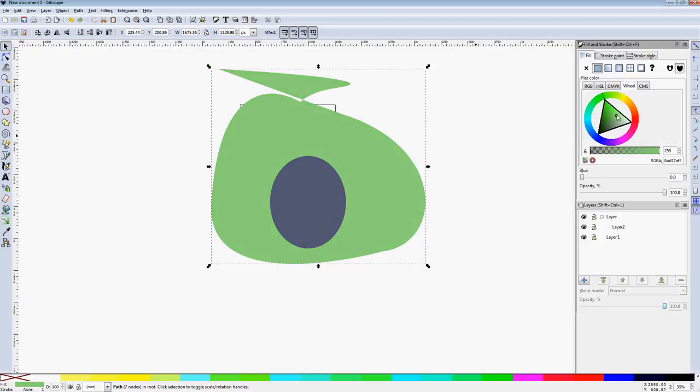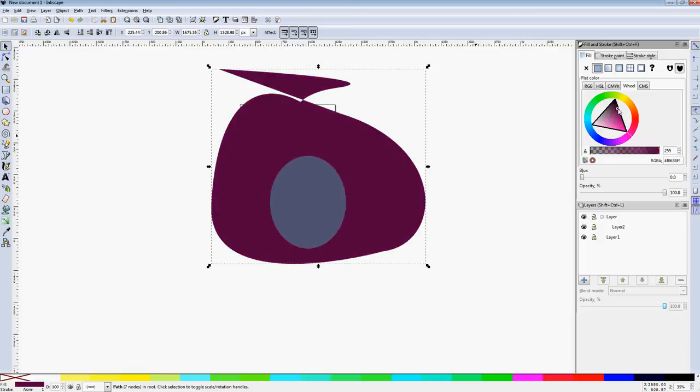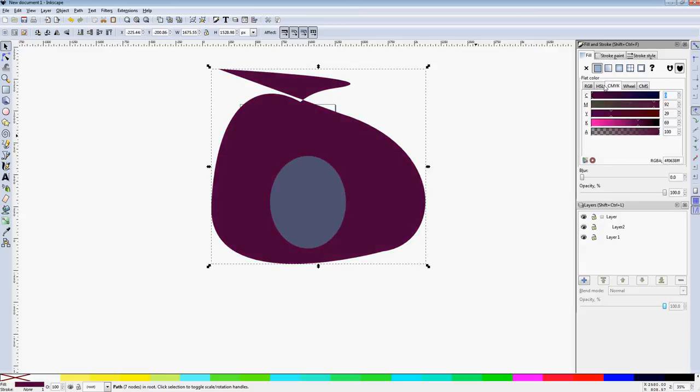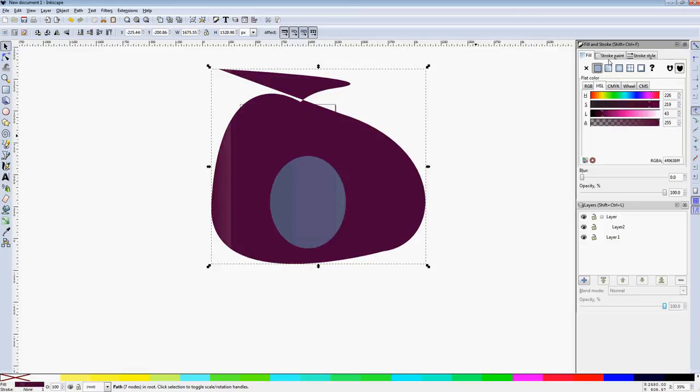Color Wheel's fun for making your own colors. CMS, I don't really know what it is, but it's there. You can also actually create gradients straight from the fill and stroke.